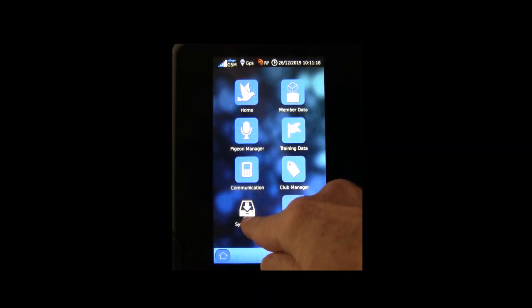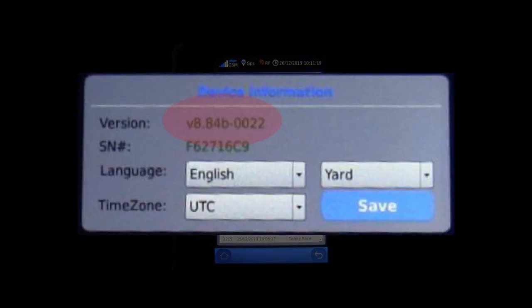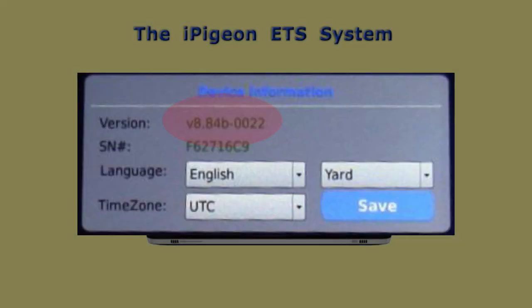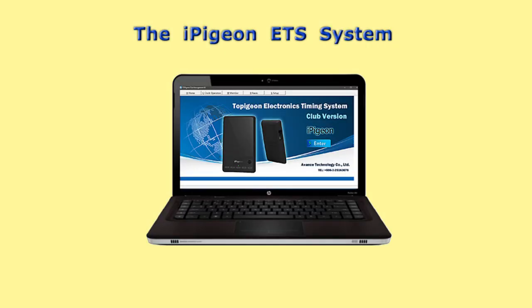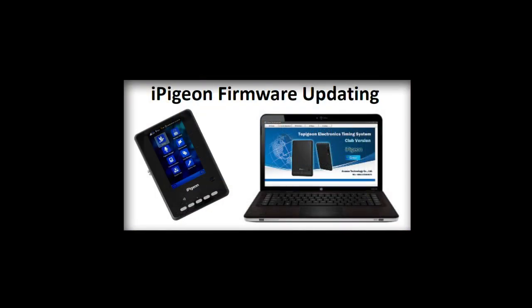Select system info on the iPigeon. If any of the clocks are not up to date, we have this short version iPigeon firmware updating user guide, which can be obtained by contacting your iPigeon agent.